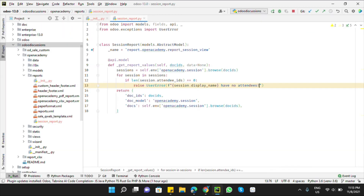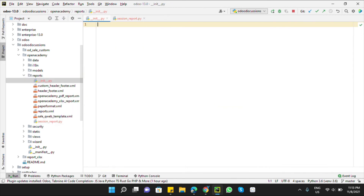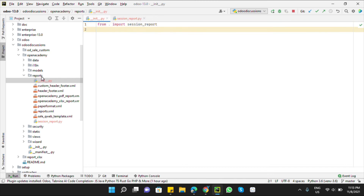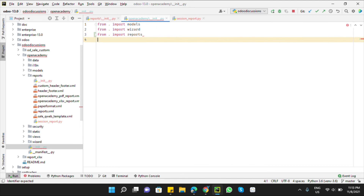You should get a warning message that this session does not contain any attendees. However, it was printed instead — there is some issue. We edited the Python file but did not import it inside the __init__. So we need to import session_report inside the __init__, and also import the reports directory inside the package __init__: 'from . import reports'.